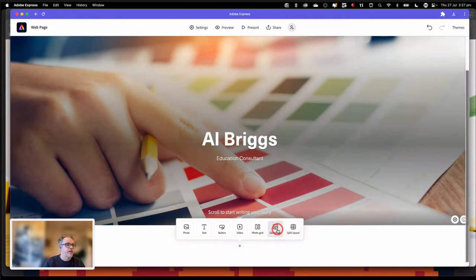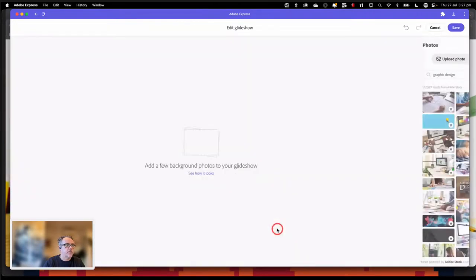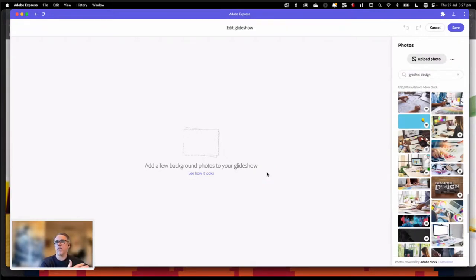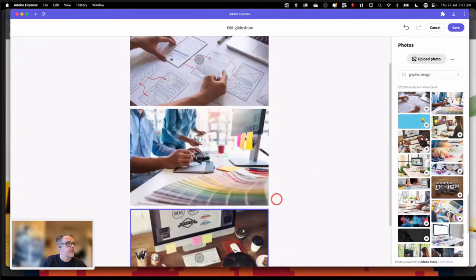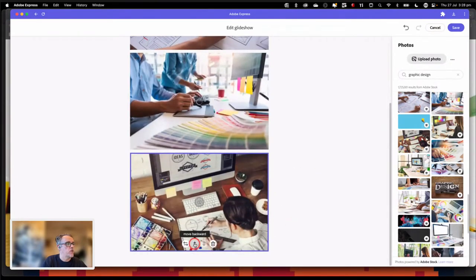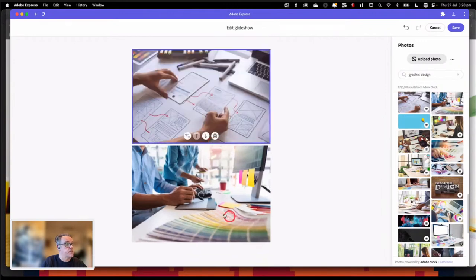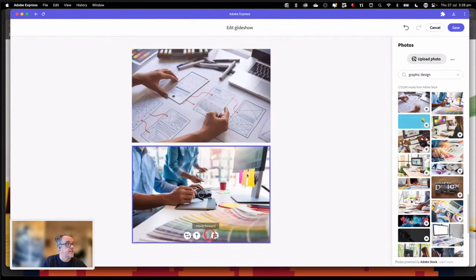I'm going to create that glide show. When I click on glide show, it gives me a prompt that says 'add a few background photos to your glide show.' Every image I add in is going to add another slide into my presentation. For now, I'm just going to do one. It's very easy to add multiple images just by clicking on them. You can change the order by moving them forward and backward. You can replace and delete them really easily.